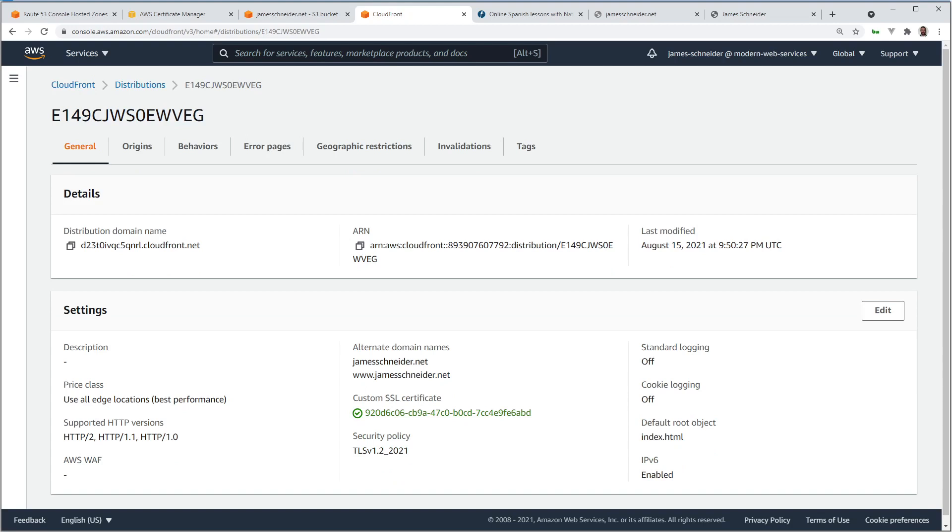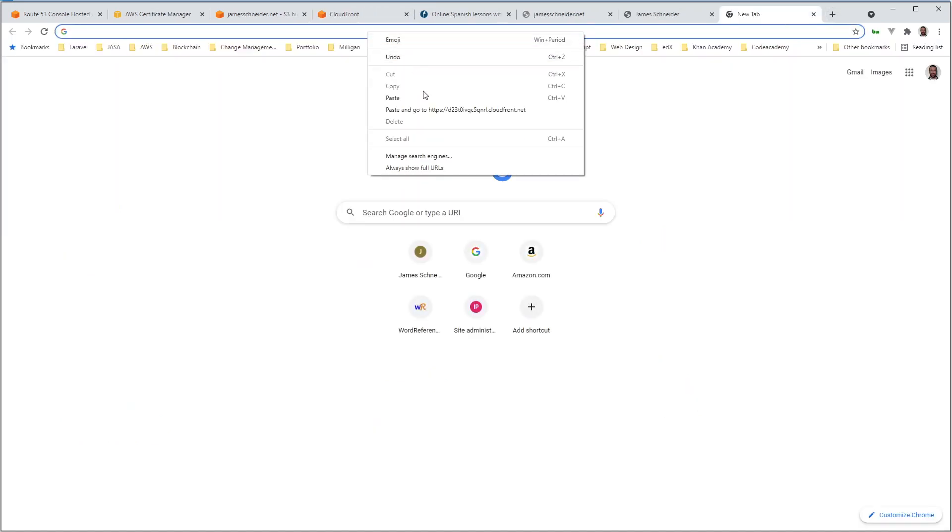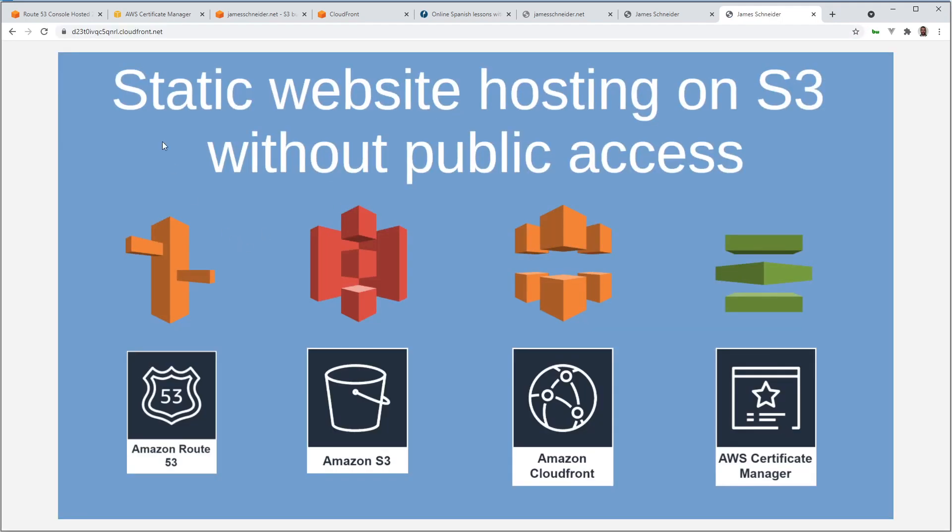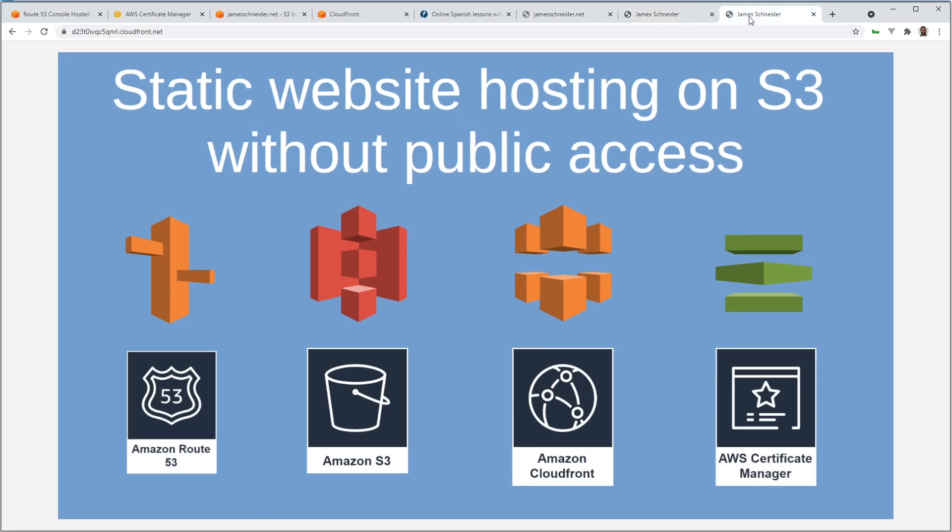That ended up only taking three minutes. I've seen it be shorter, but usually longer. Let's copy our CloudFront distribution now and see if it's working. So there it is. We have a secure website. There's our CloudFront URL. Remember, this is the local copy, so it's the same website.